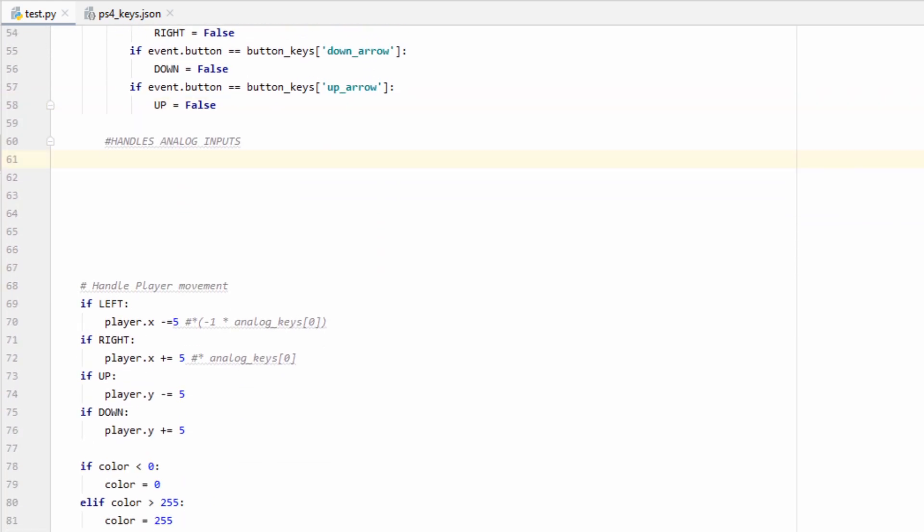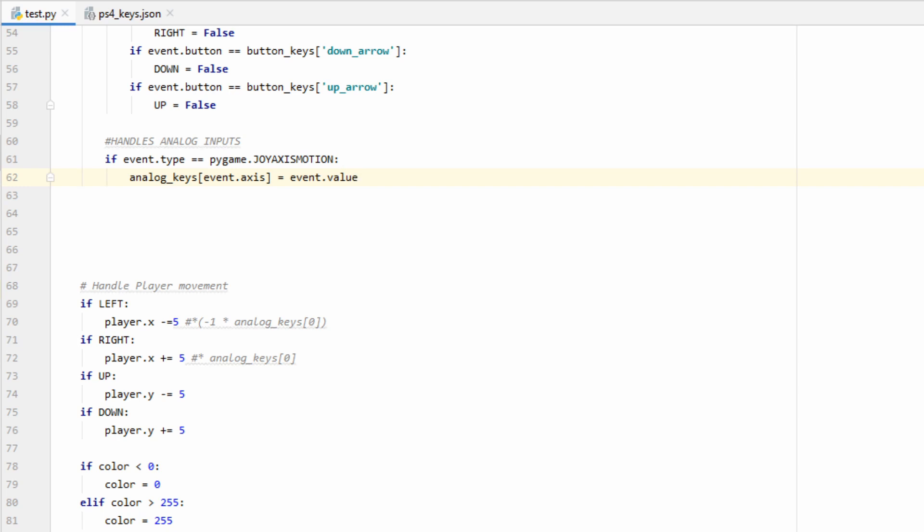For analog, the event type we're going to want to be checking for is going to be Pygame.joyAxisMotion. If any motion is detected, we're going to want to set the value of that motion to the corresponding key in our analog dictionary. We can populate our dictionary by using the axis and value properties of our event.